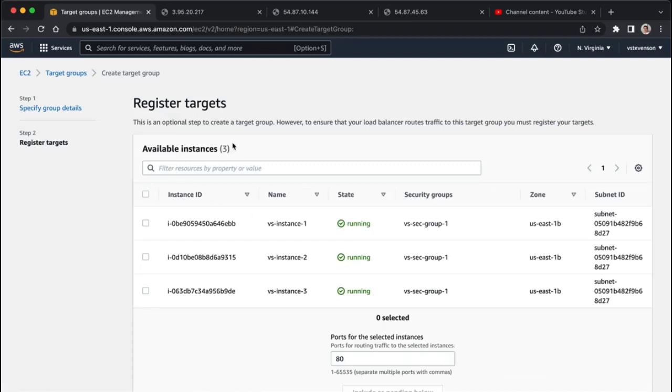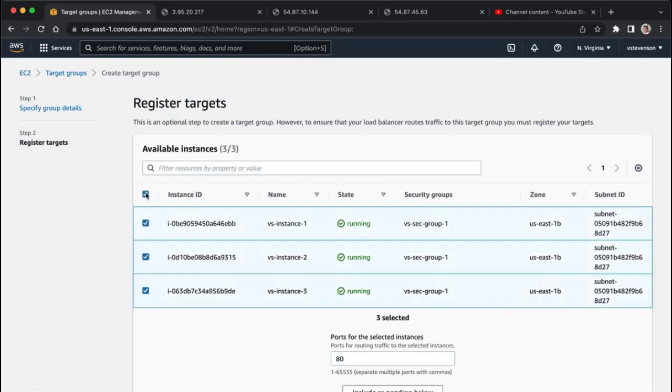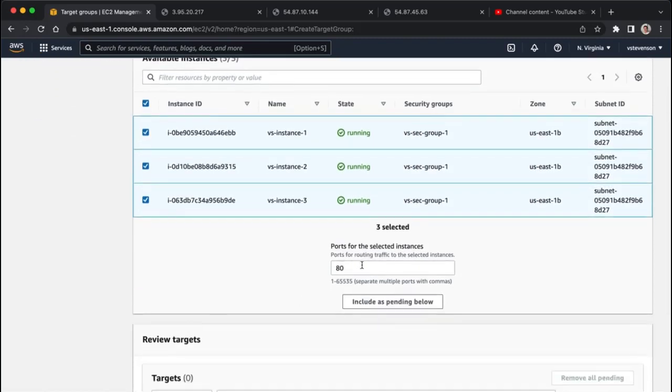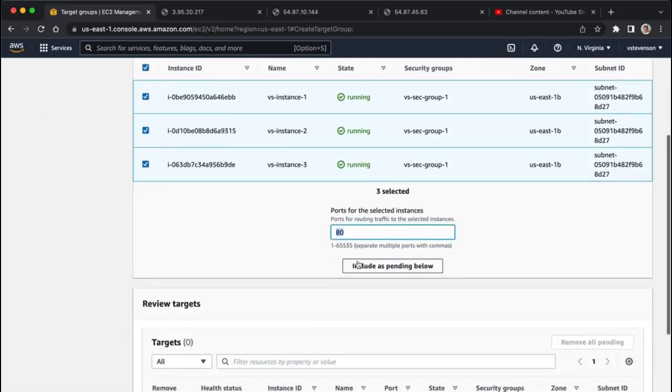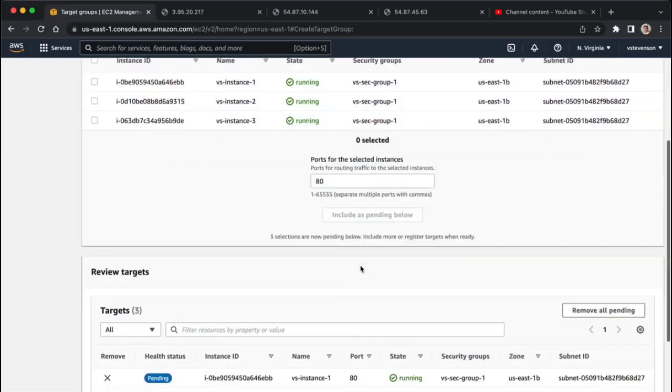I'm just going to hit next right here, and now we're going to actually spec which instances, and we are just going to check all the instances that we've created here, and we'll click on include as pending.